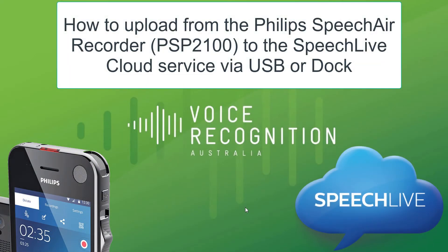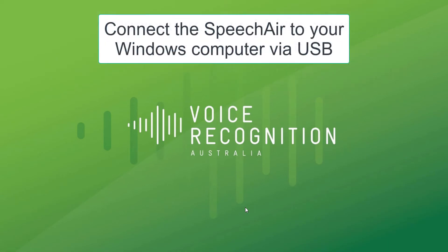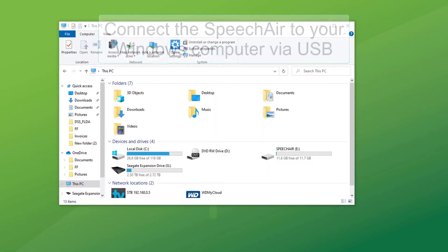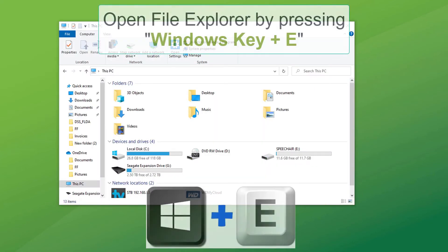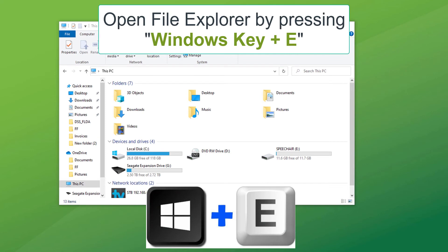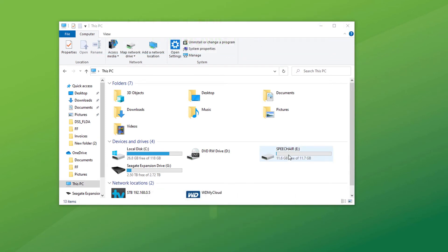This recording will demonstrate the connection of the Philips PSP2100 SpeechAire to the SpeechLive upload client. Double check that the recorder is being seen by the computer. In this case, SpeechAire is drive E.